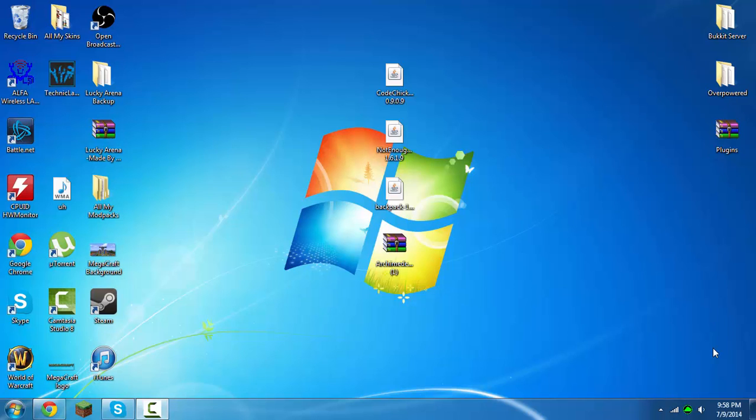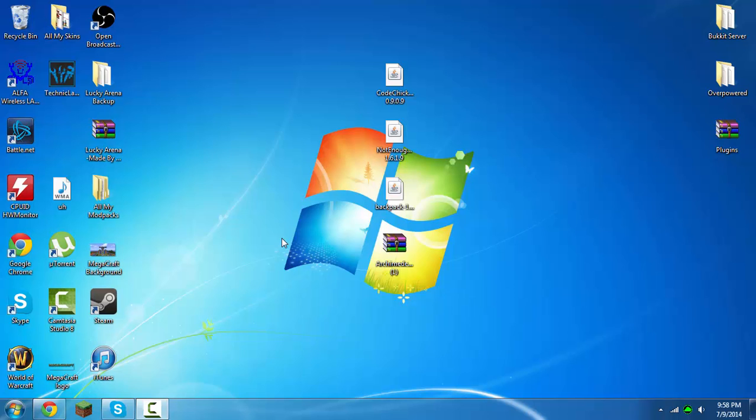Hello there people of the internet, Shooters Eye here with another epic video. Today I'm going to be showing you guys how to make a Technic modpack for 1.7.2, 1.6.4, or pretty much anything above 1.6.2.